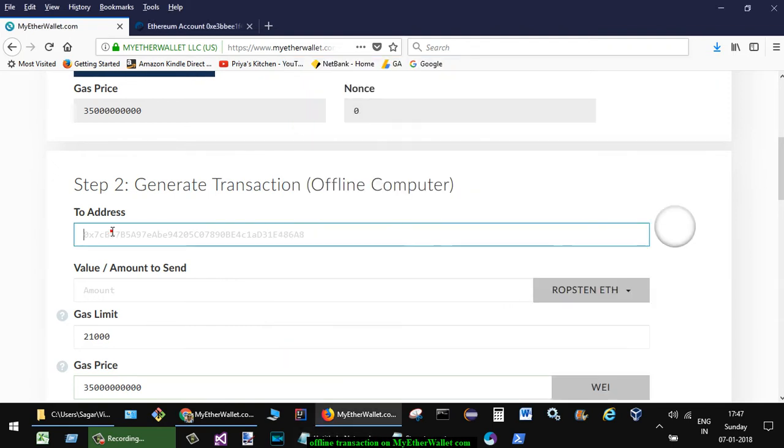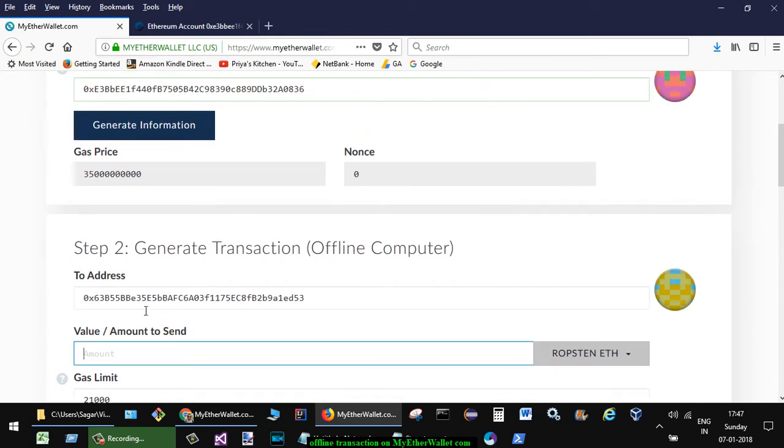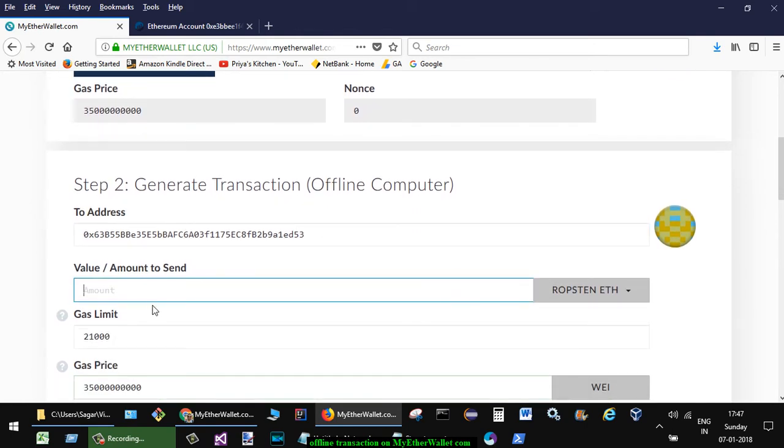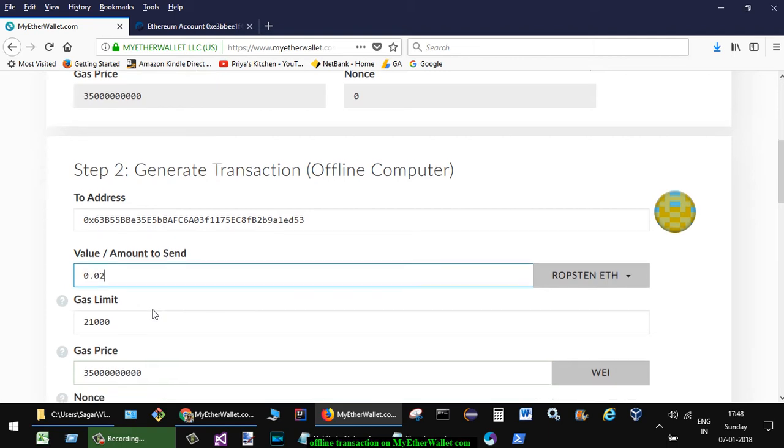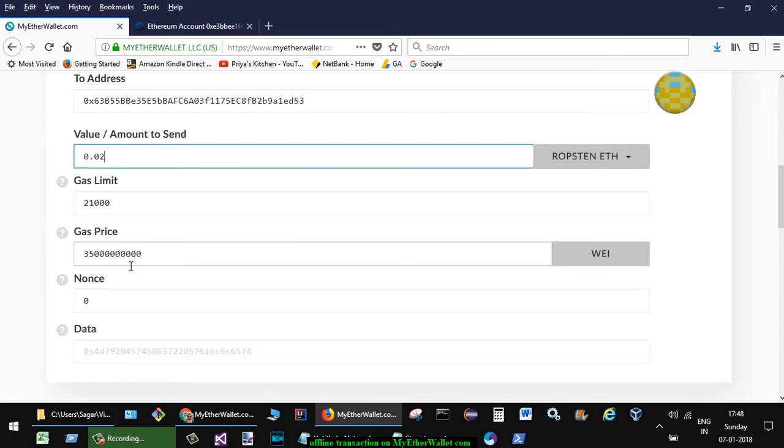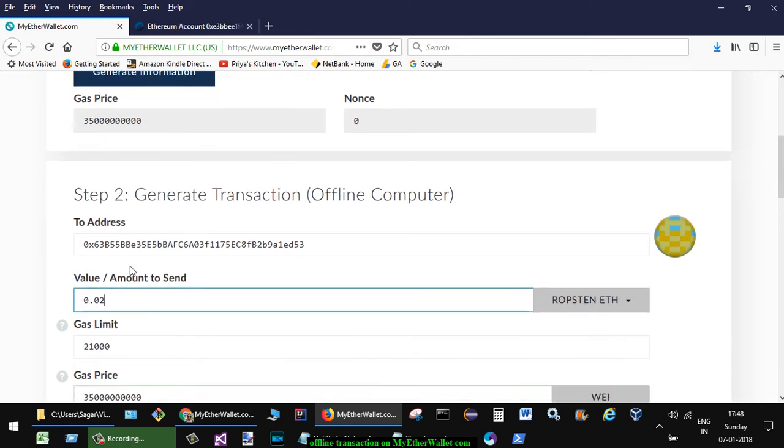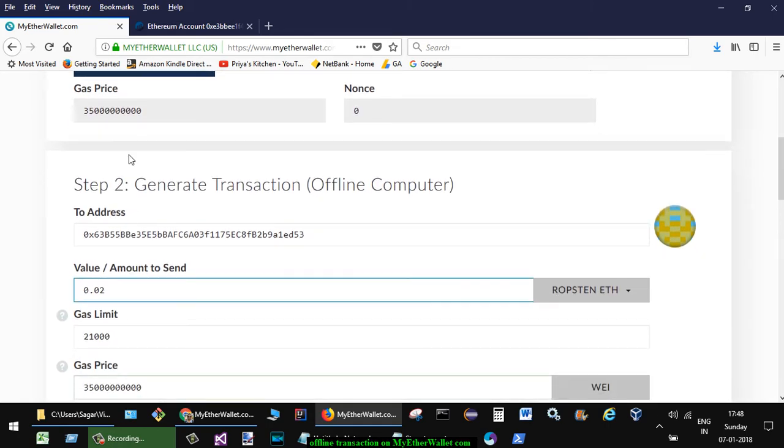Then amount to be sent, let's say 0.02. Here you can select the gas limit and gas price. So gas price has to be the same that is over there, and nonce has to be zero. So by default it has taken all the details, and then you have to unlock your wallet.